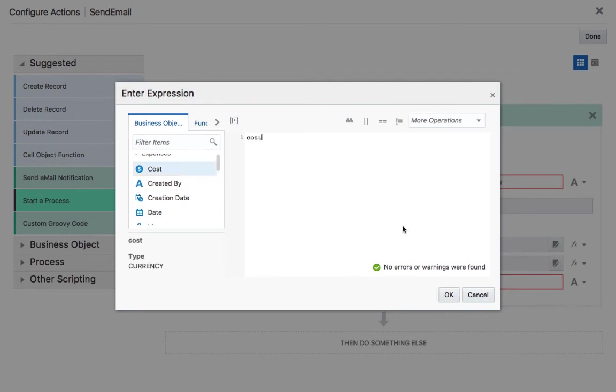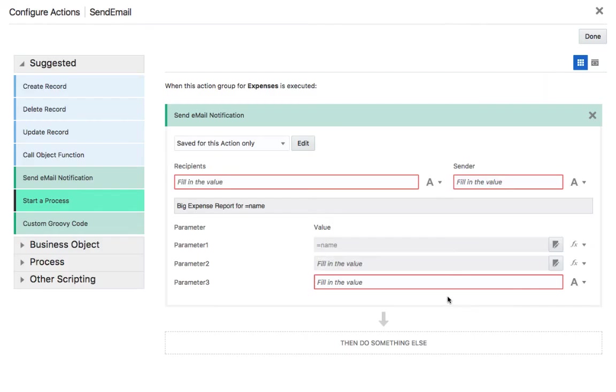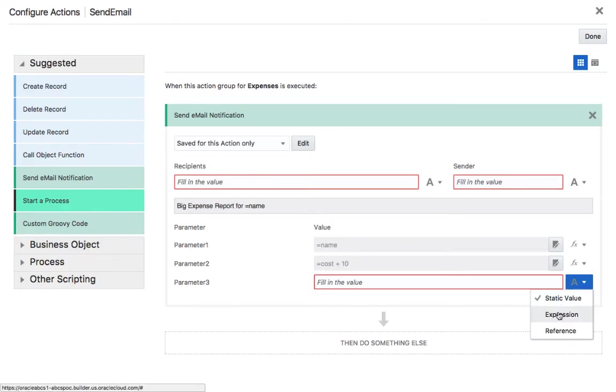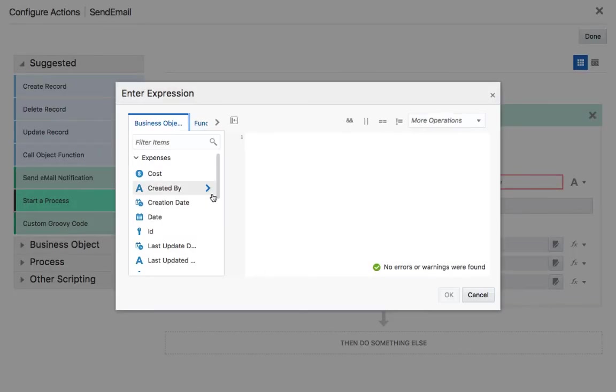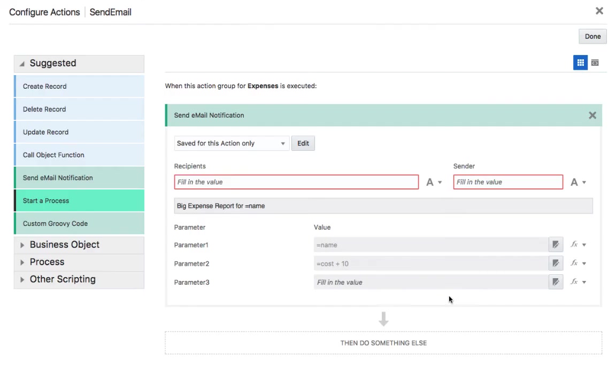Over here. And by the way we can do cost, for example, plus 10 just to show you that you can do expressions. And then the date. So this is this one. The three parameters.